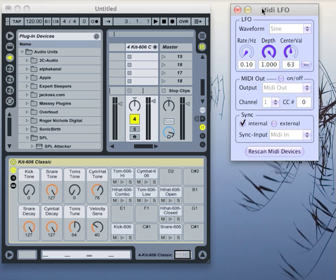MIDI-LFO is our entry for the 2009 KVR Developers Challenge. In this short video, I would like to give you an overview of the software and show you how to use it together with Ableton Live.